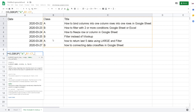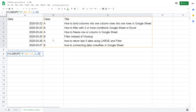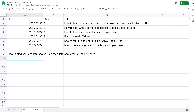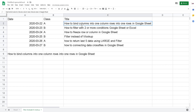From this one — the second column — we just put 2, and then whether it is sorted or not, you just input 0 or 1. Hit enter. Now I can return the A class, and the title of my video is 'how to bind columns' blah blah blah. This is using VLOOKUP.